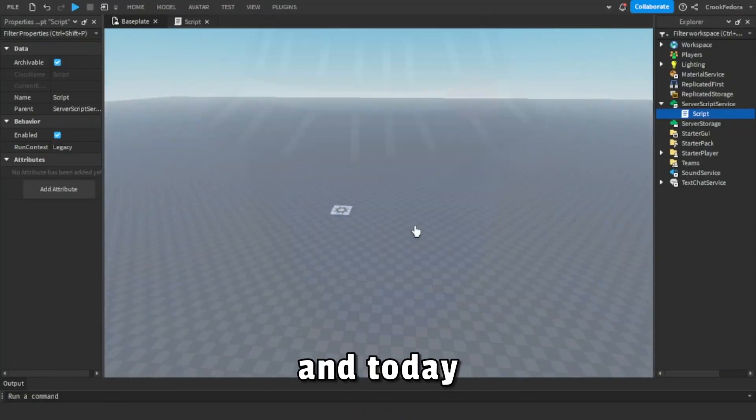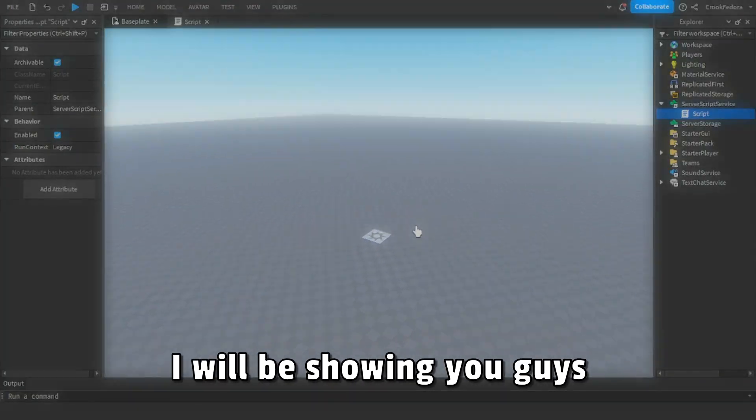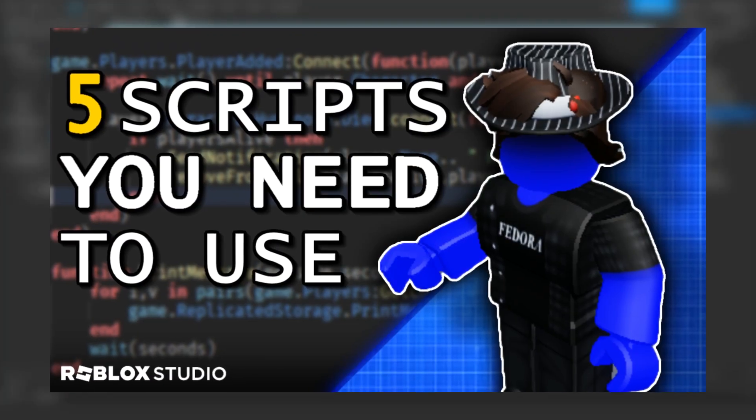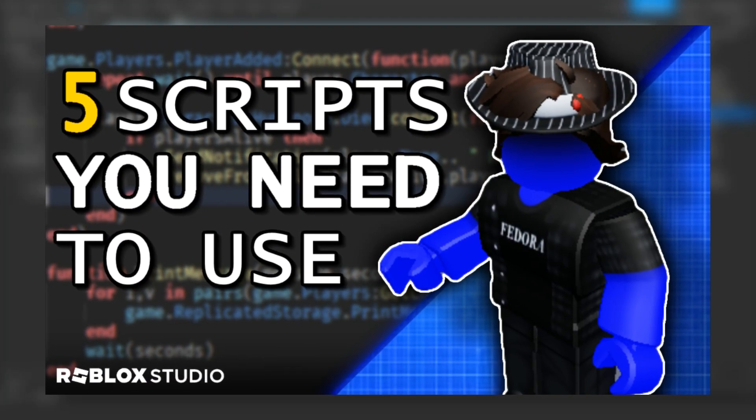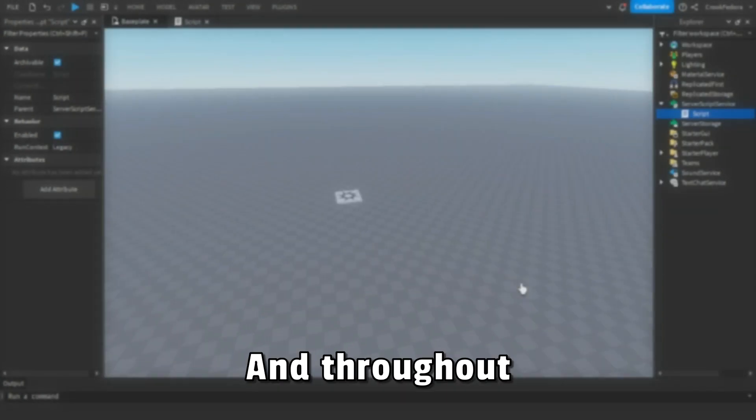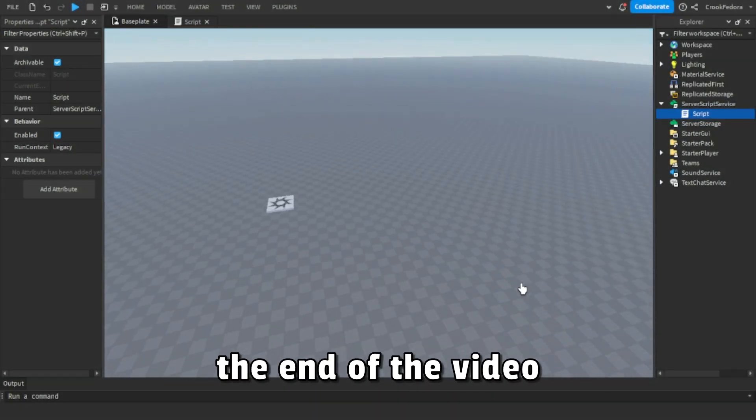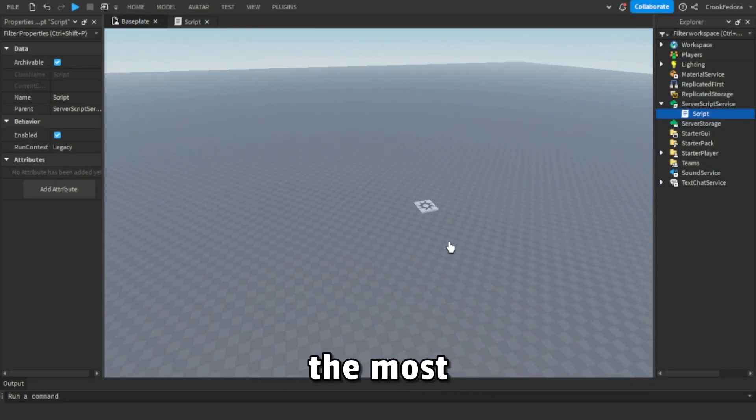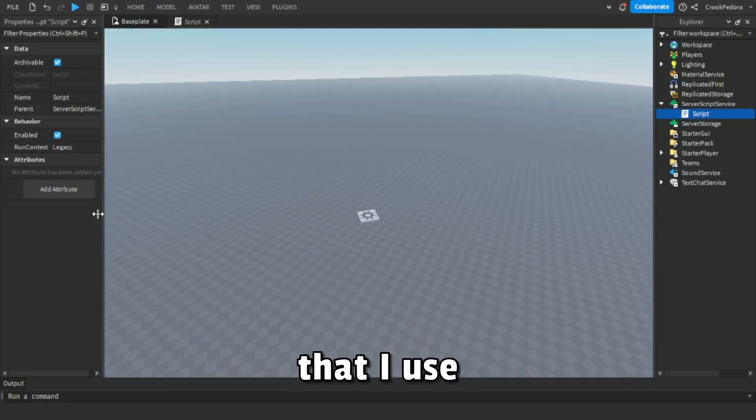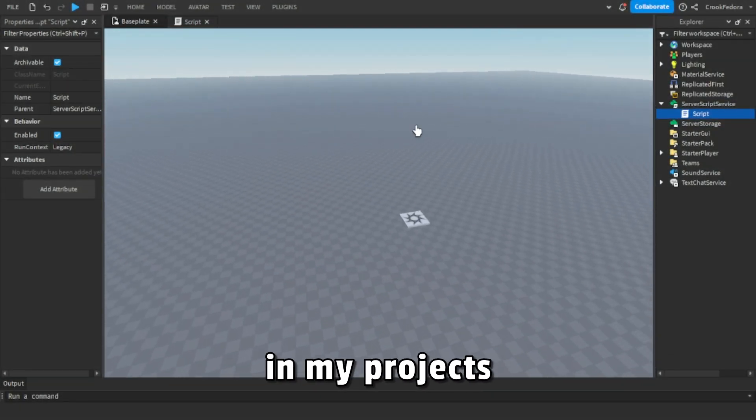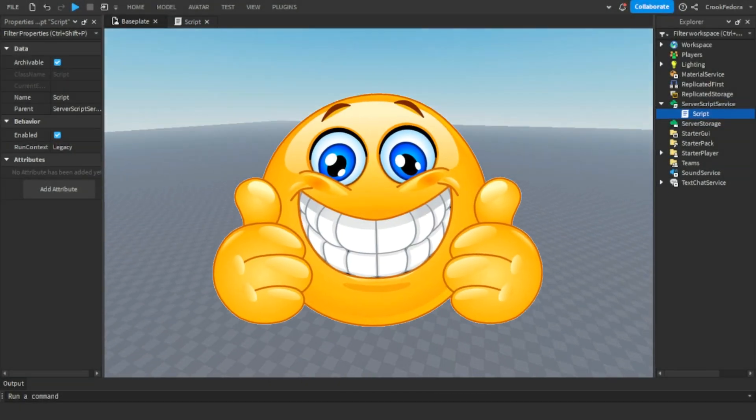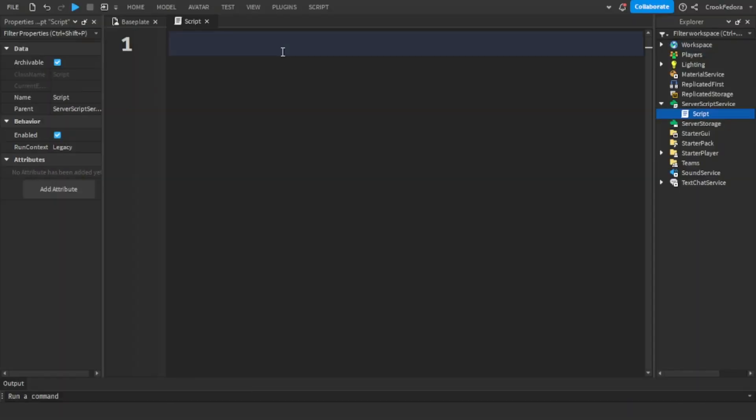Hey everyone, my name is Crook Fedora and today I'll be showing you guys five most useful scripts that you can use in your games. Throughout the end of the video I'll be showing you the most useful scripts that I use in my project, so let's get into the video.